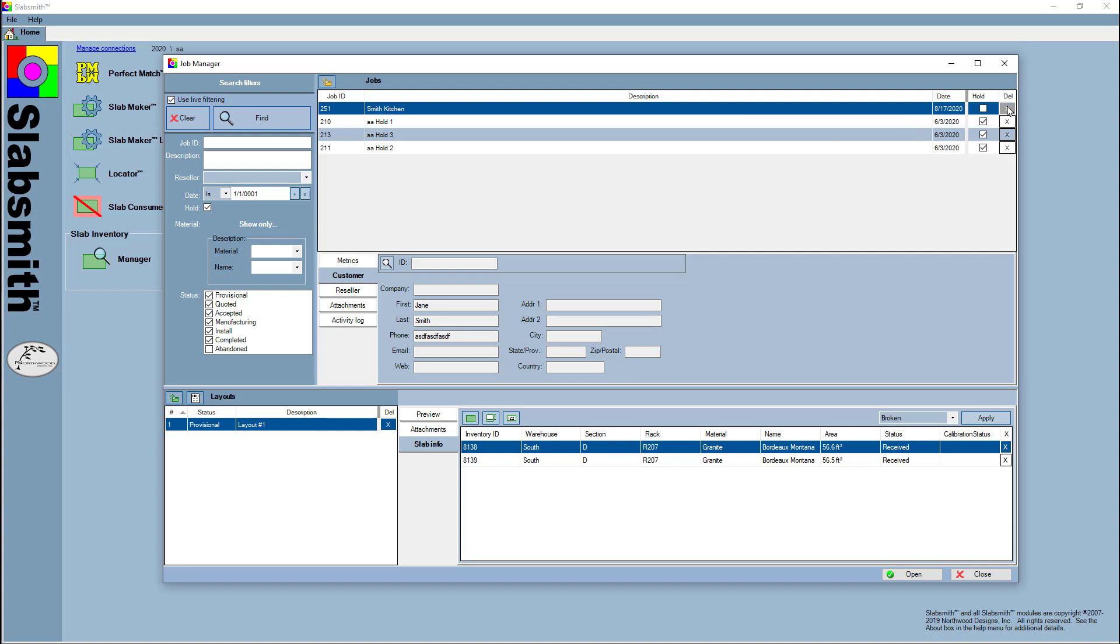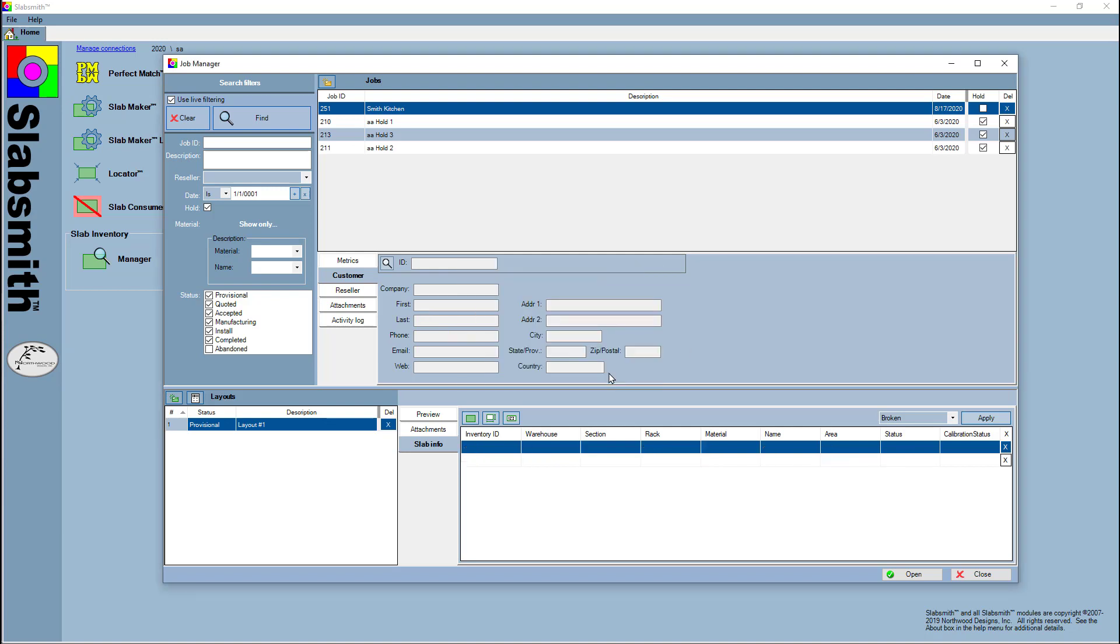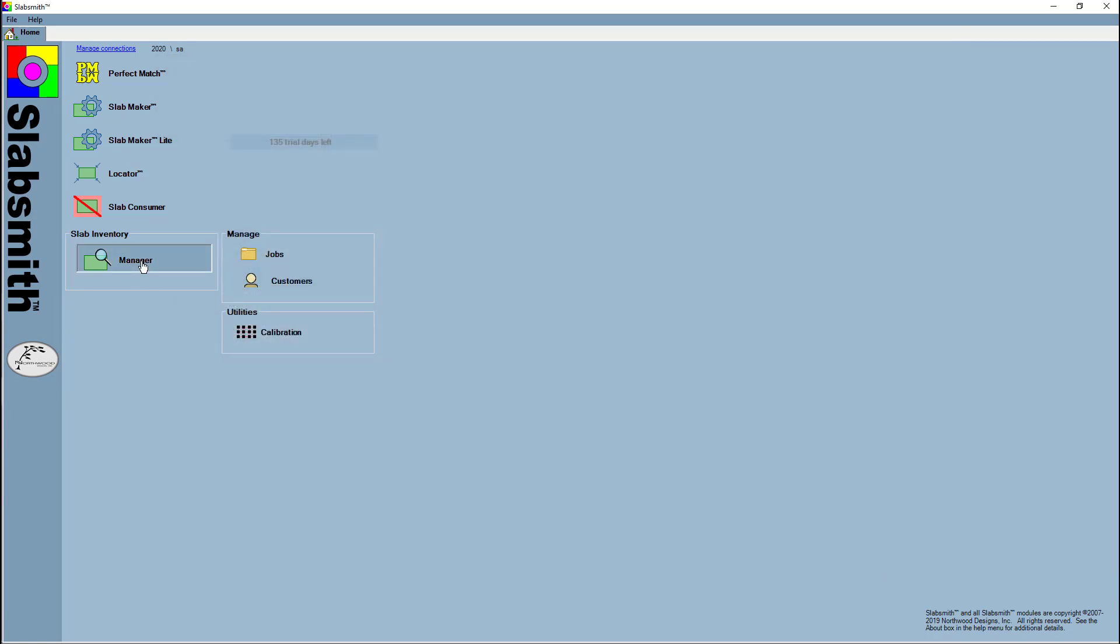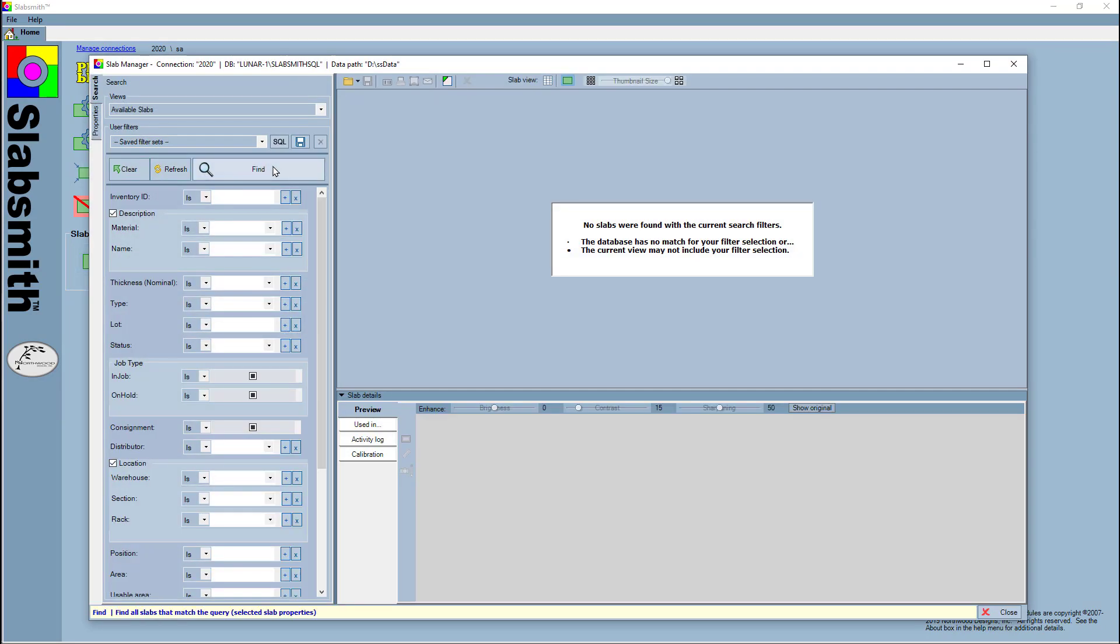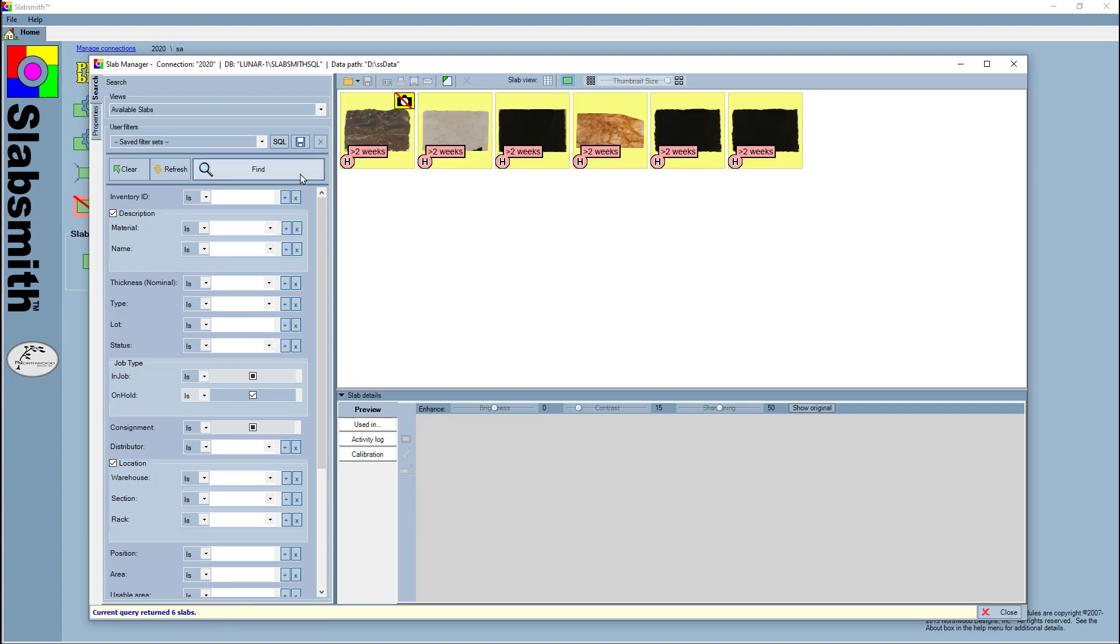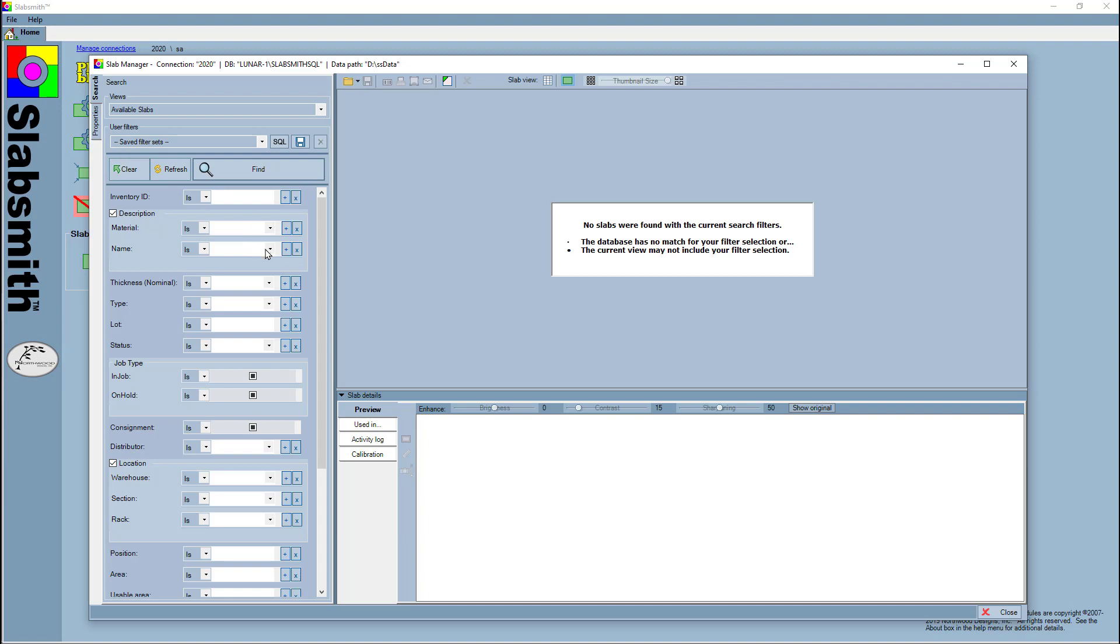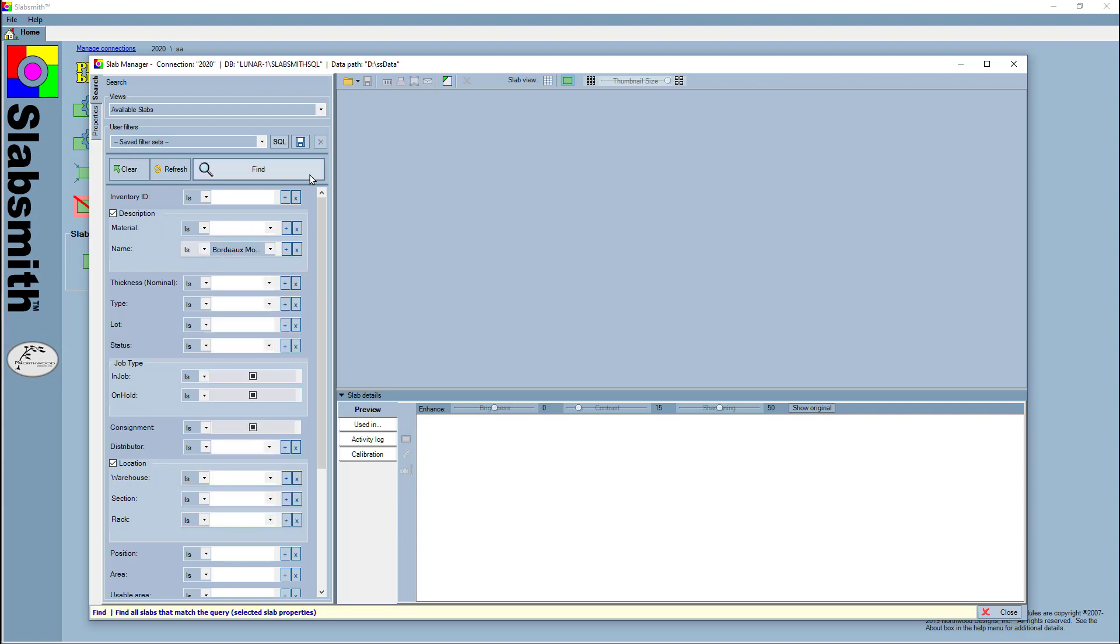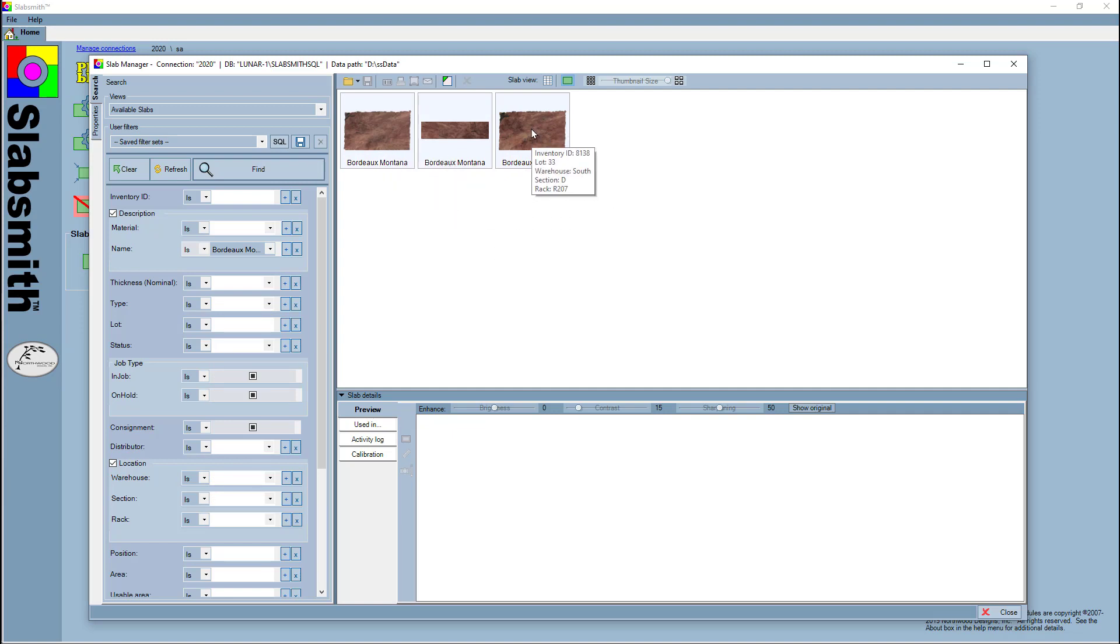Furthermore, let's suppose that she called up and said no, I've decided I don't want those two slabs. All we need to do is delete the job, which I'm doing now, and now if I go back to the slab manager, we will see that if I check my slabs on hold, those are not in there anymore. In fact, if I go look up my Bordeaux Montana, I'll see that they've been released back to inventory—no longer on hold or associated with a job.